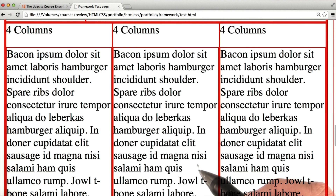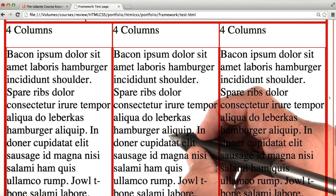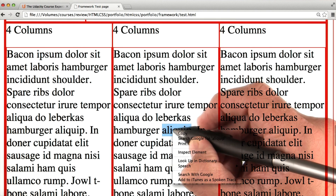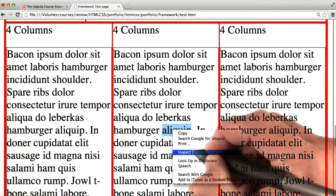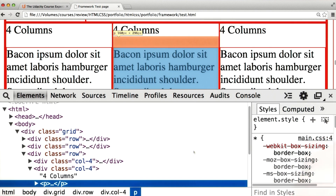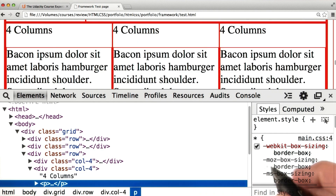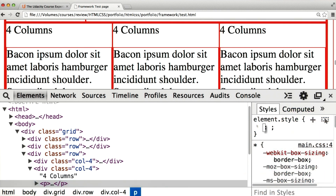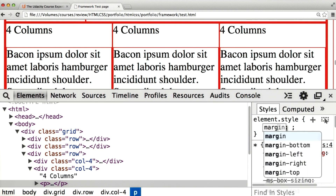First off, I'll refresh the page. Then I'm going to right click here and go to Inspect Element. So once again, we're looking at the same paragraph, but things are back to normal. Let's make a change. Now this time, we want to push it away from other elements, so we'll use margin instead.